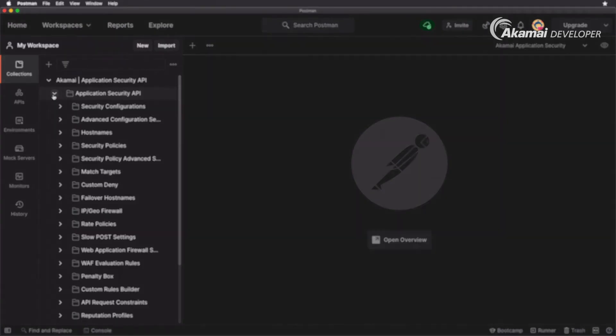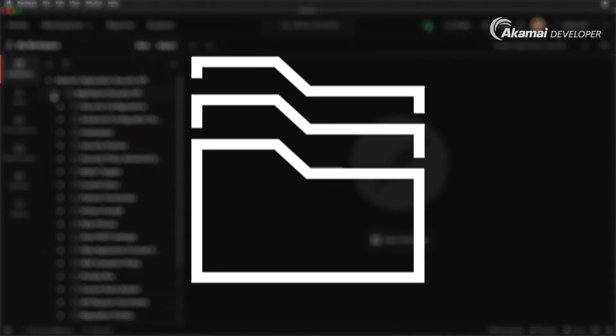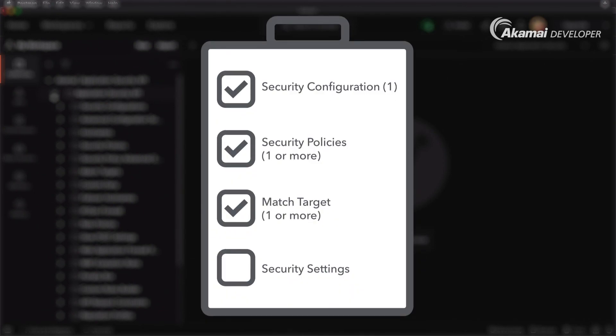So now we have all of our basic elements created. We've created a security configuration, inside of that security configuration we have created a security policy, and we have created a match target matching it.